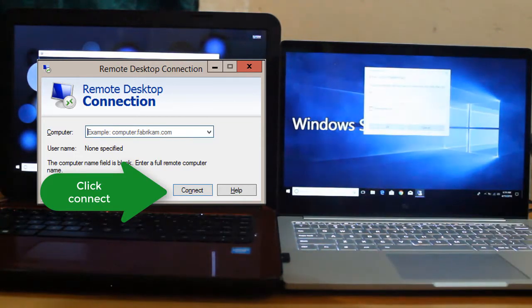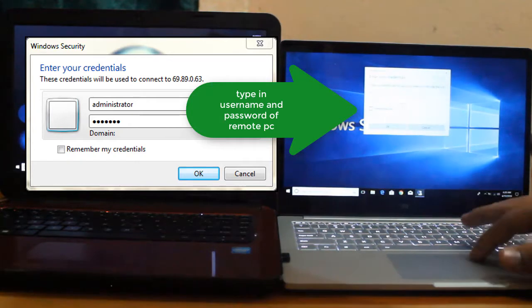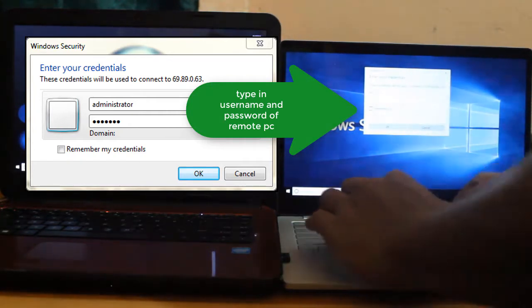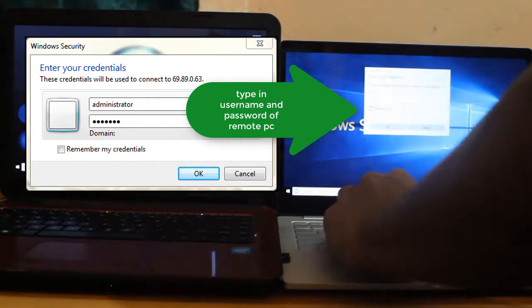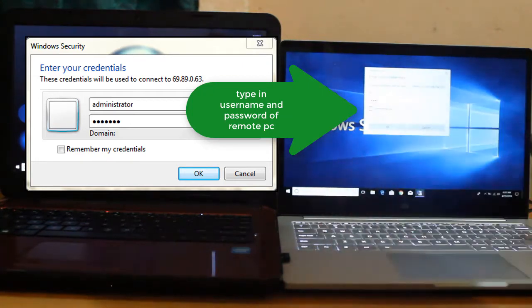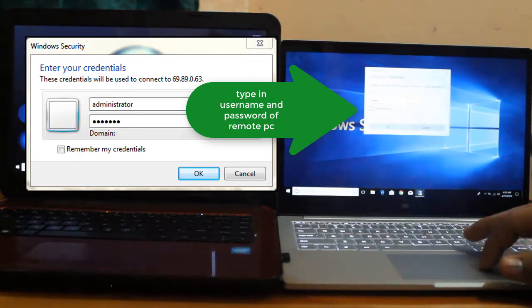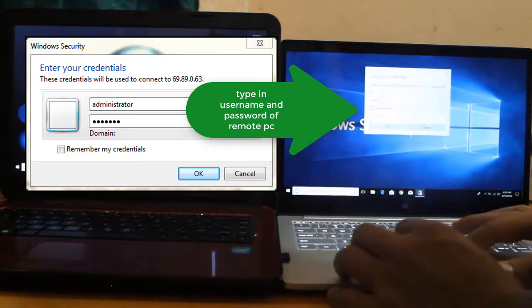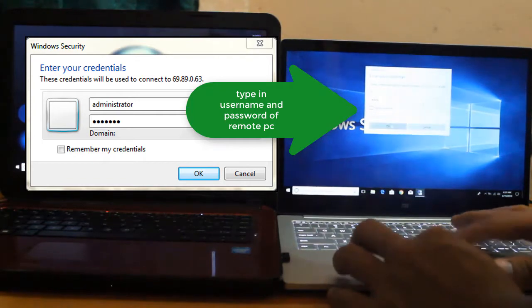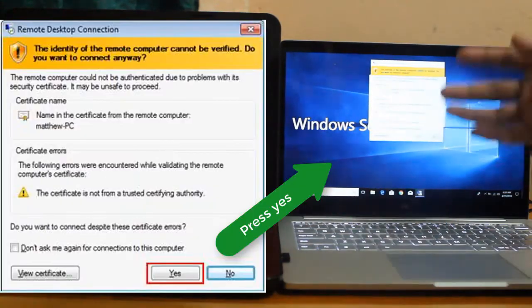And then it's going to ask for the username and password. So, we need to put the username and then the password. Once you input the password, press OK.